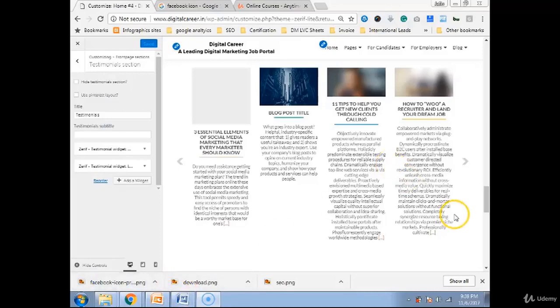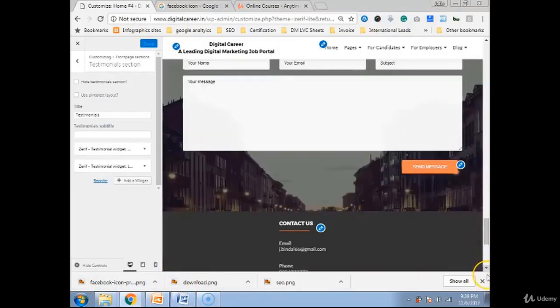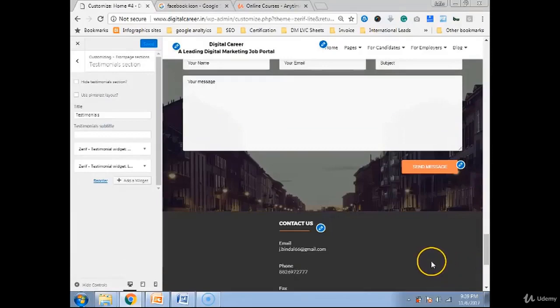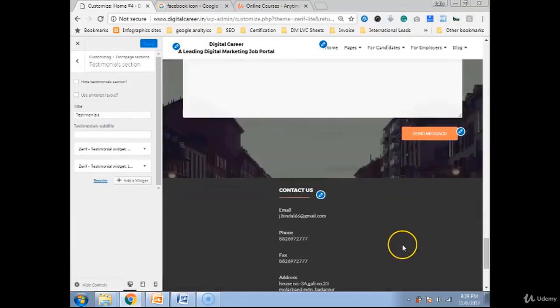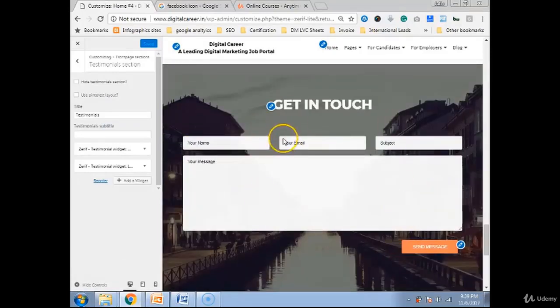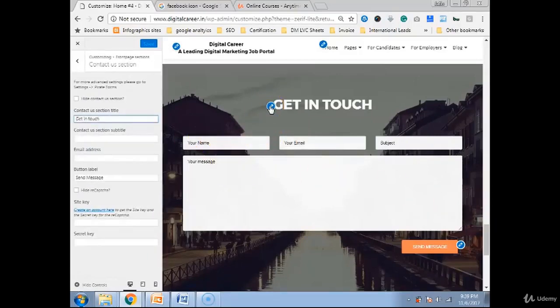So let's see and go down how to get customized with our footer and other things. So first is this, get in touch. If you want to change anything you can change it. Like instead of writing get in touch, you should write something which is more provoking which gives you an edge.